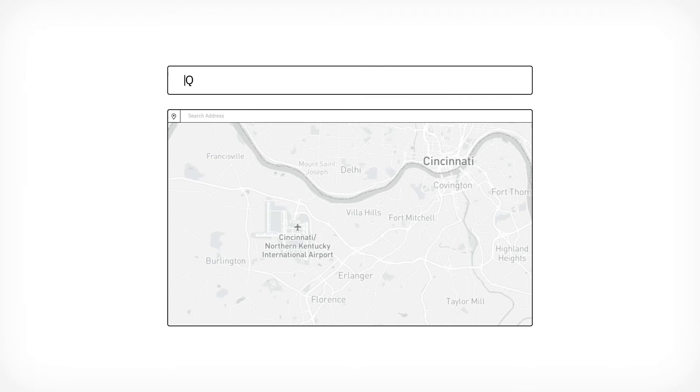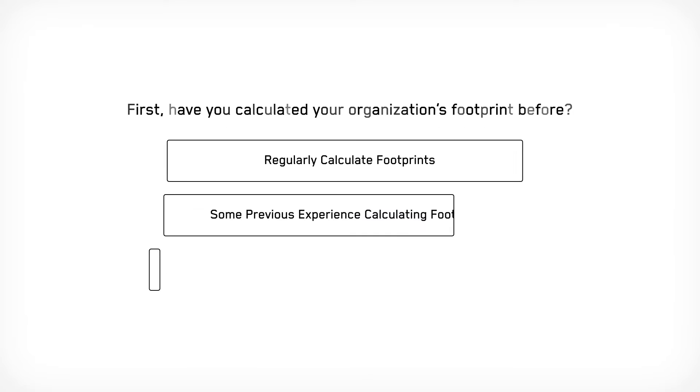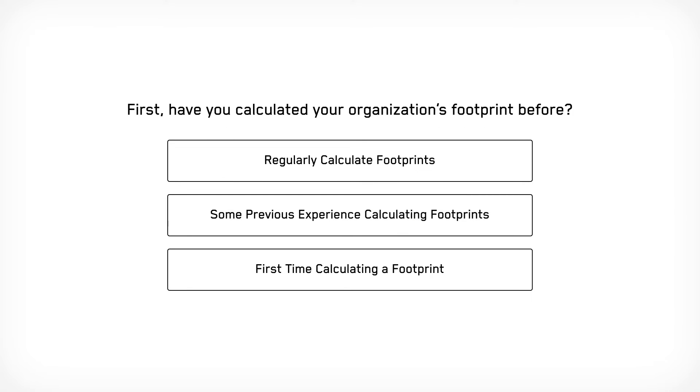With our carbon accounting software, getting started is easy. Our first-time setup fast-tracks you through the onboarding process. What once took weeks now takes just minutes. That's nothing.